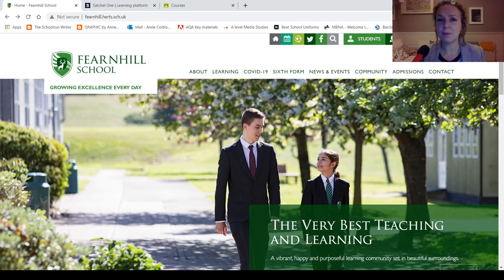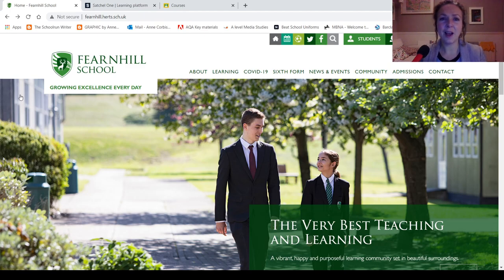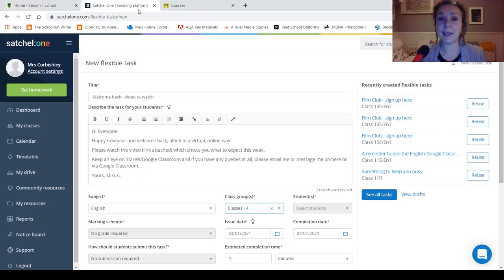If you've already watched the assembly, I'm probably repeating what was said, so apologies for that. But your teachers will be using Show My Homework mainly, but also Google Classroom.